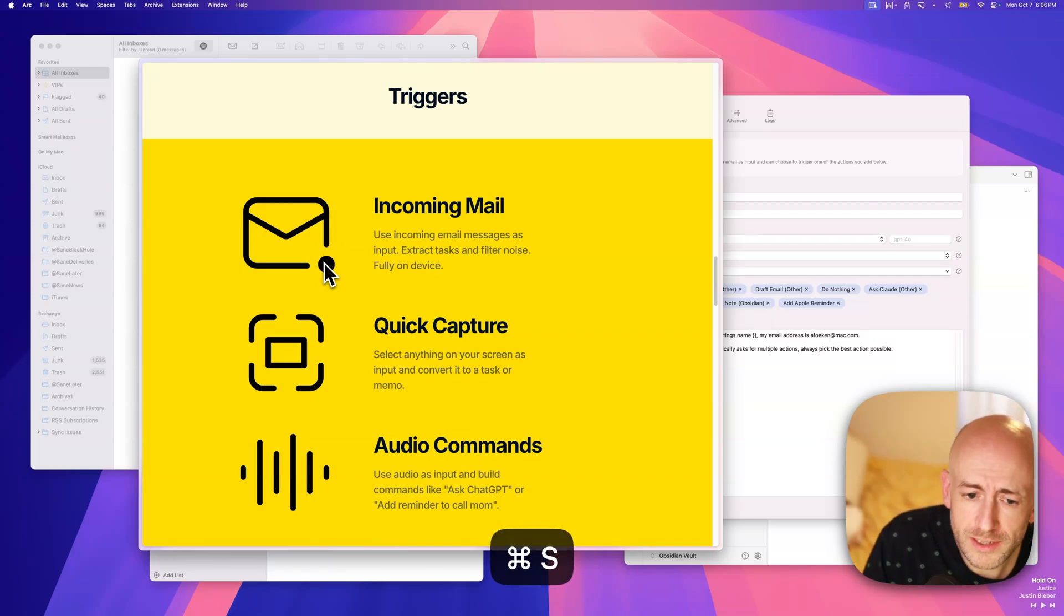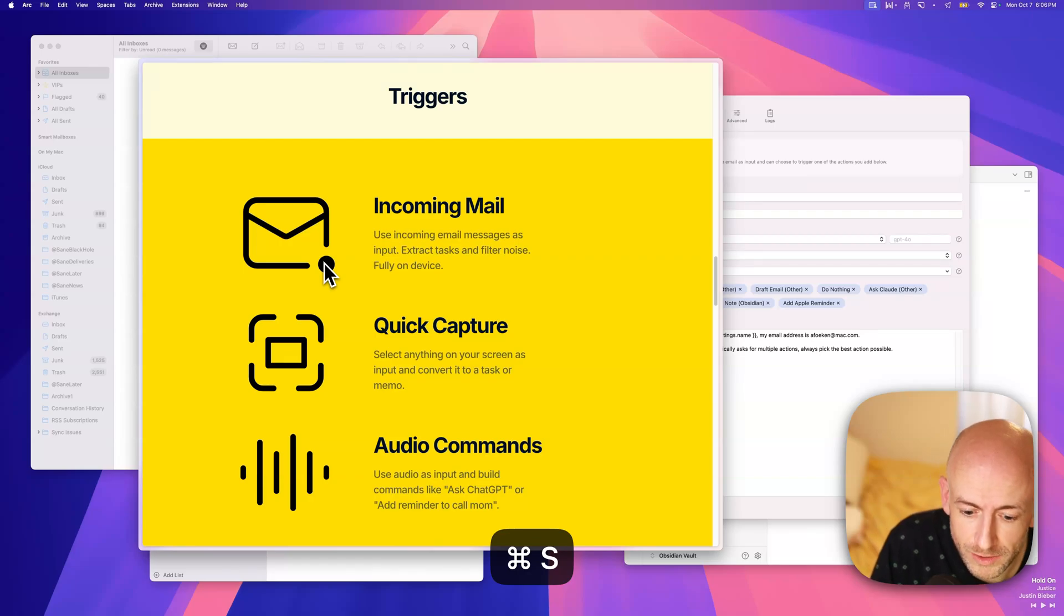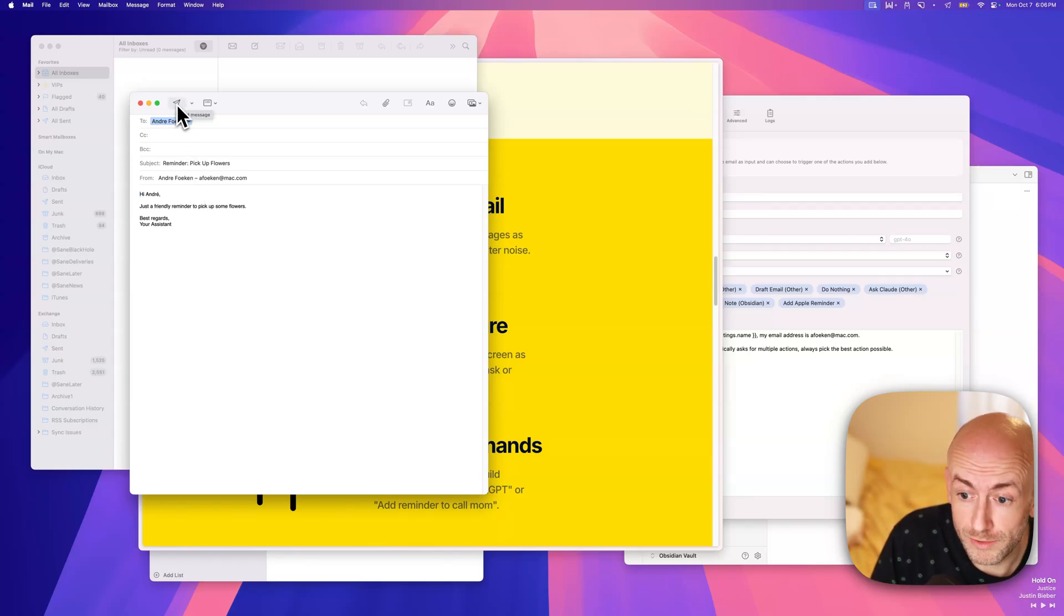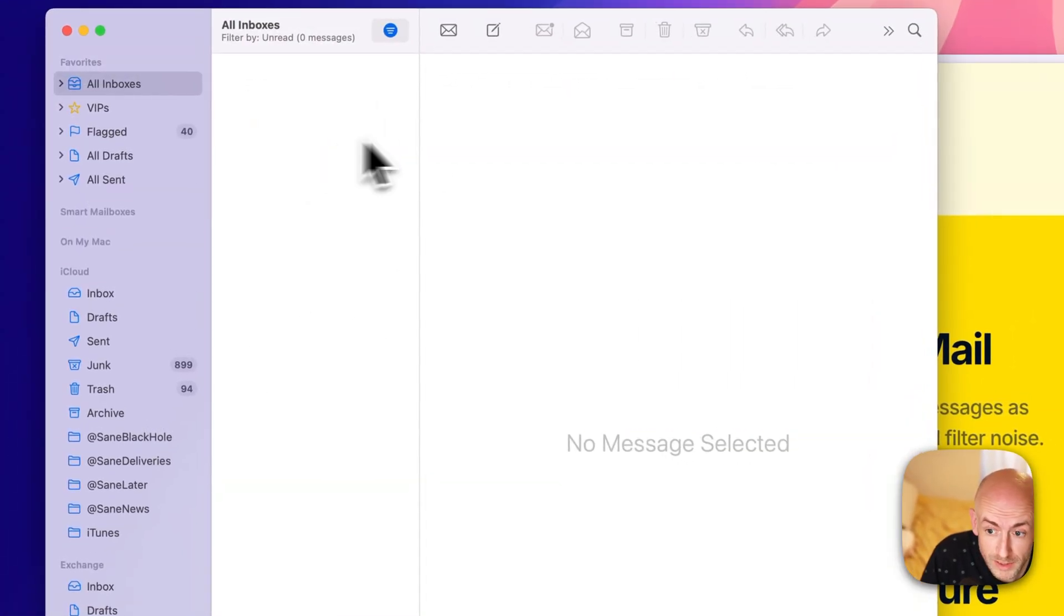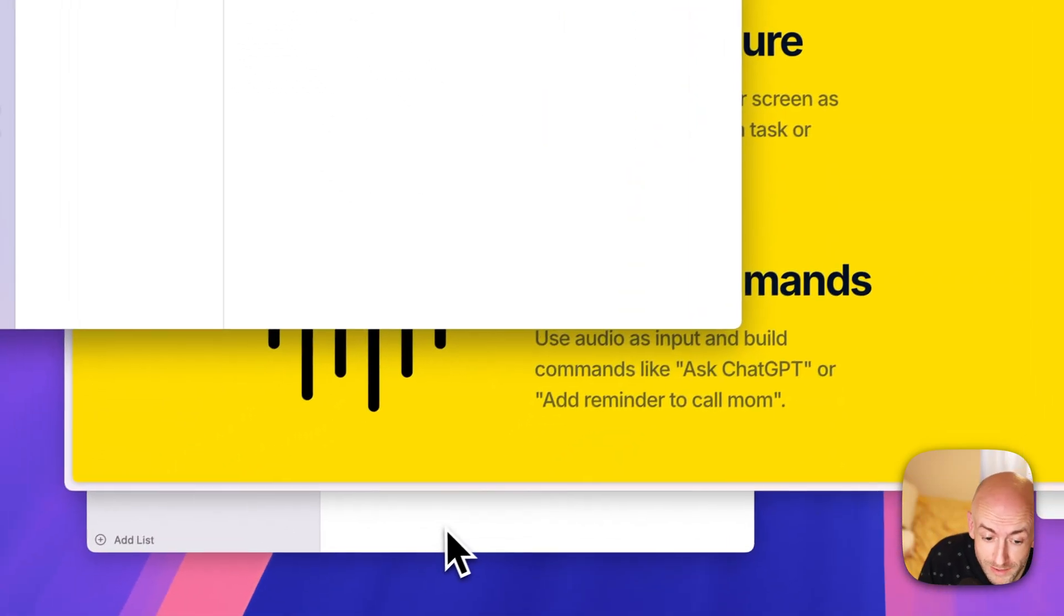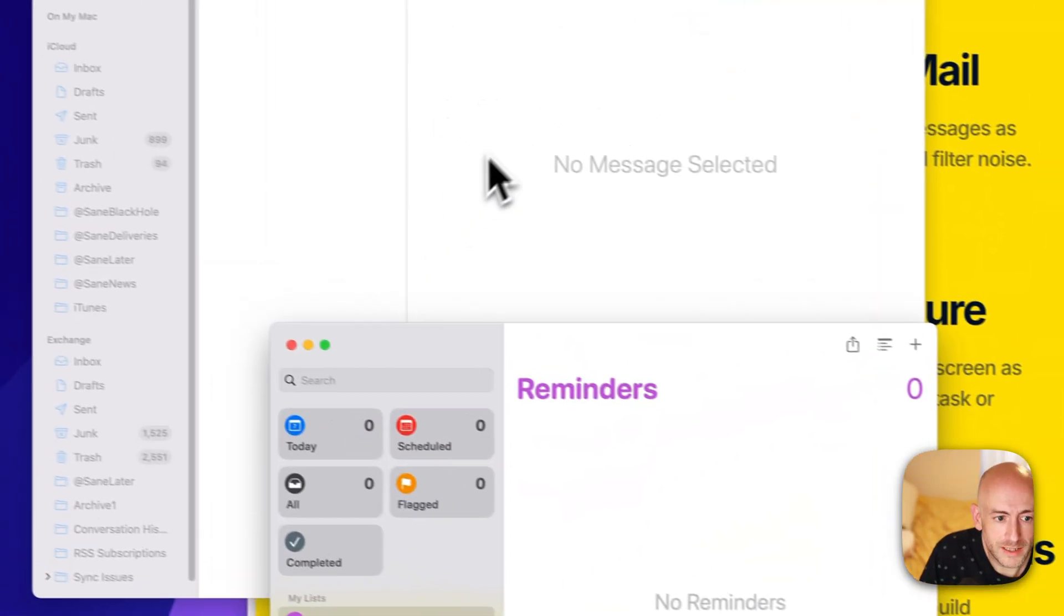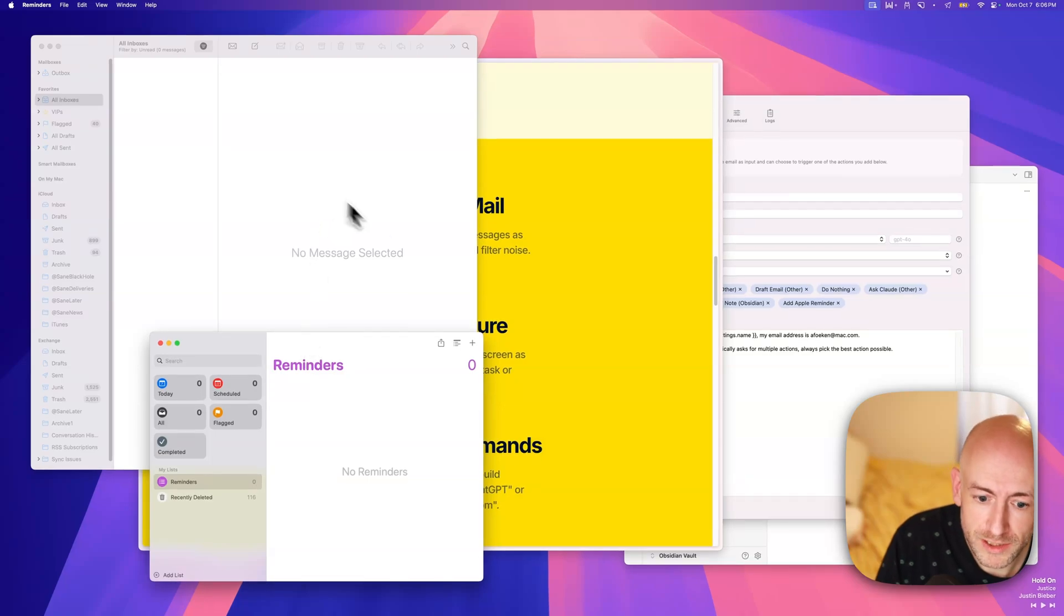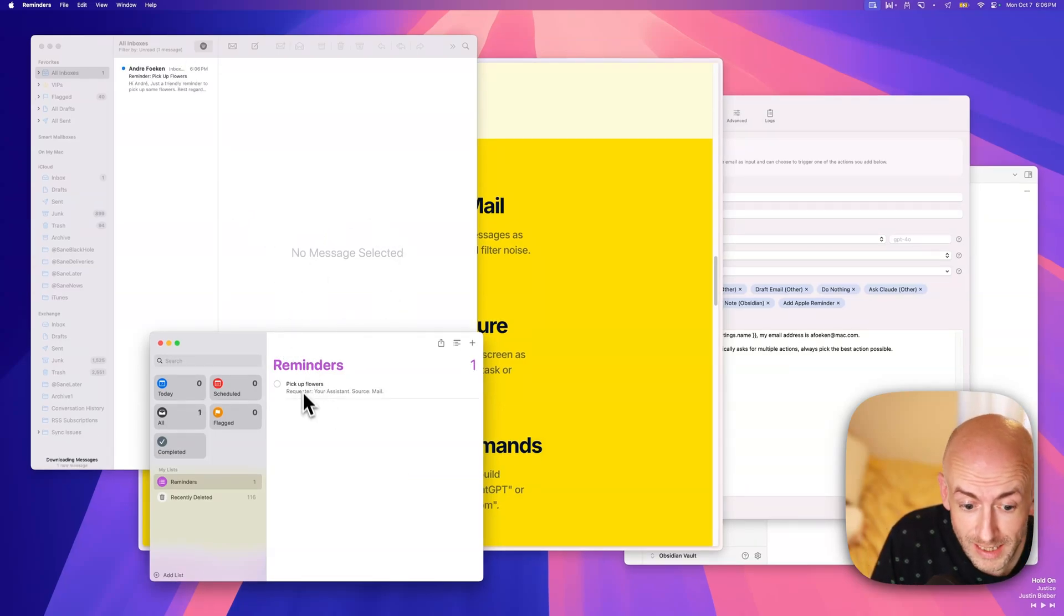Send an email to myself reminding me to pick up some flowers. So this is an audio command, and it actually just builds an email and sends it to yourself. Now, since it also does email processing, I can just send that email. And while we wait, we can see that eventually this email, as it goes out, will be processed by the AI, or on-device in this case, and added over here.